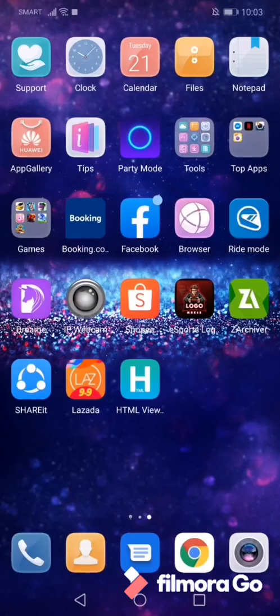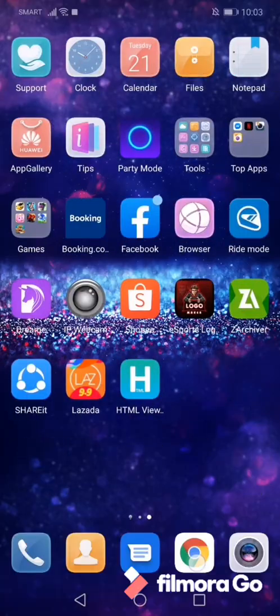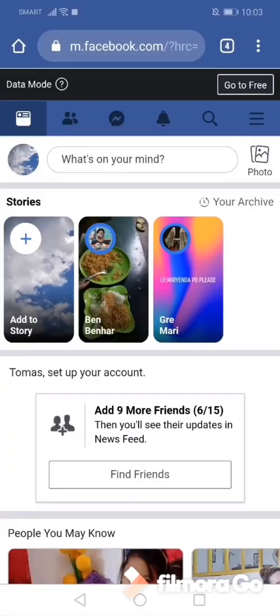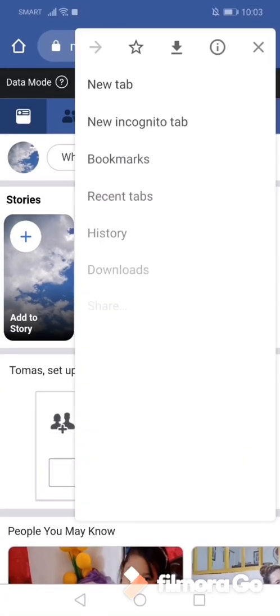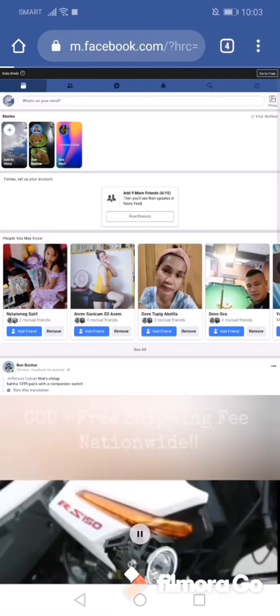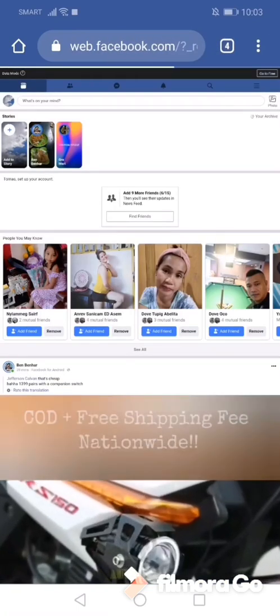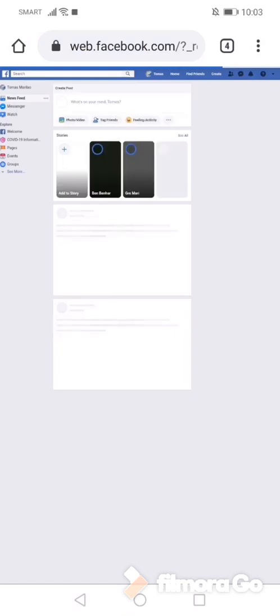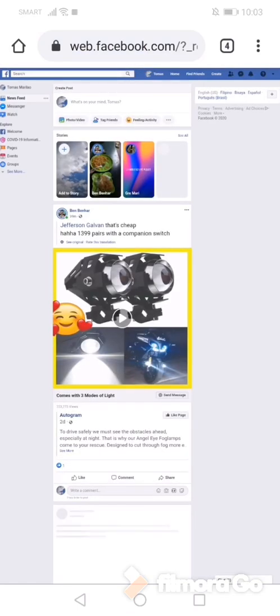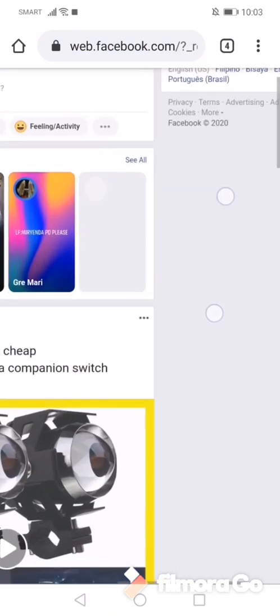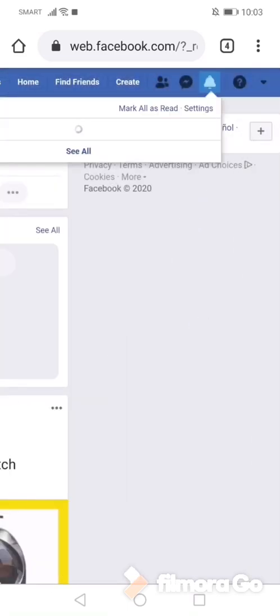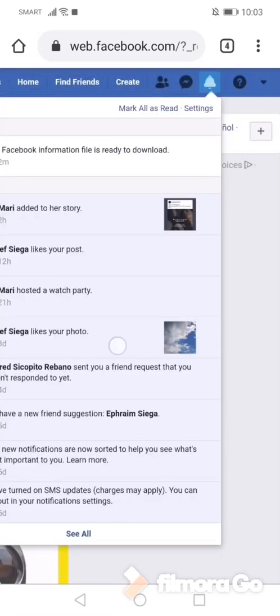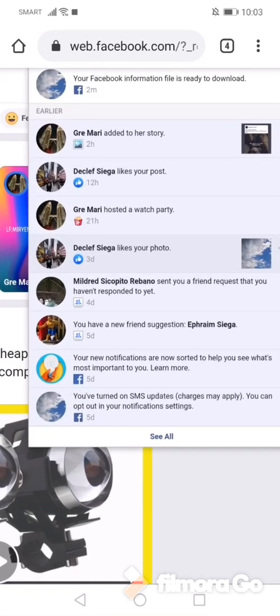Now I'll open my Facebook and let's see the file was already downloaded. Now let's check the notification bell. So let's see, I think it's done already. Yeah.